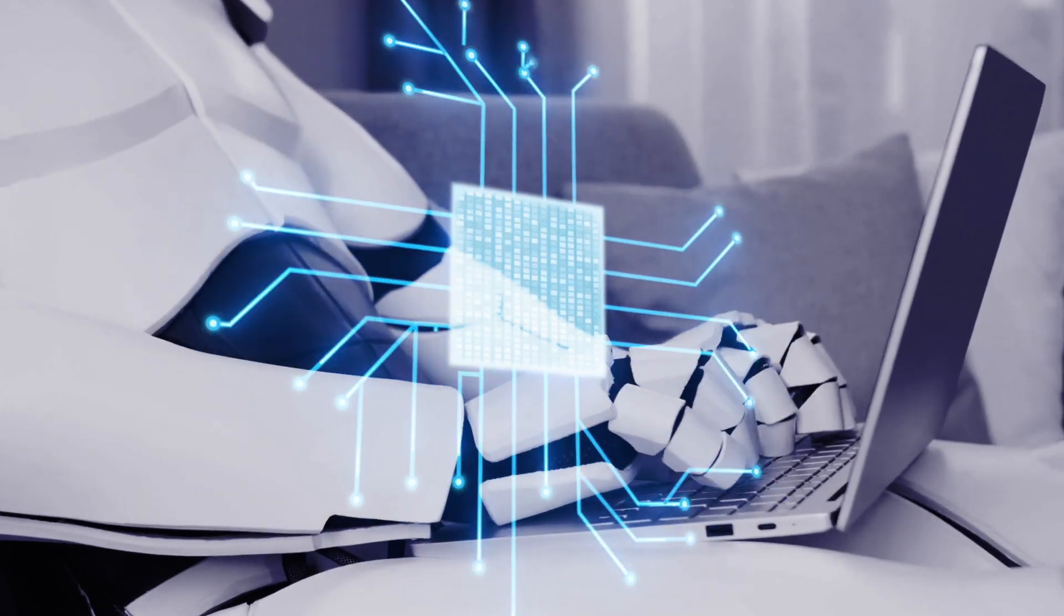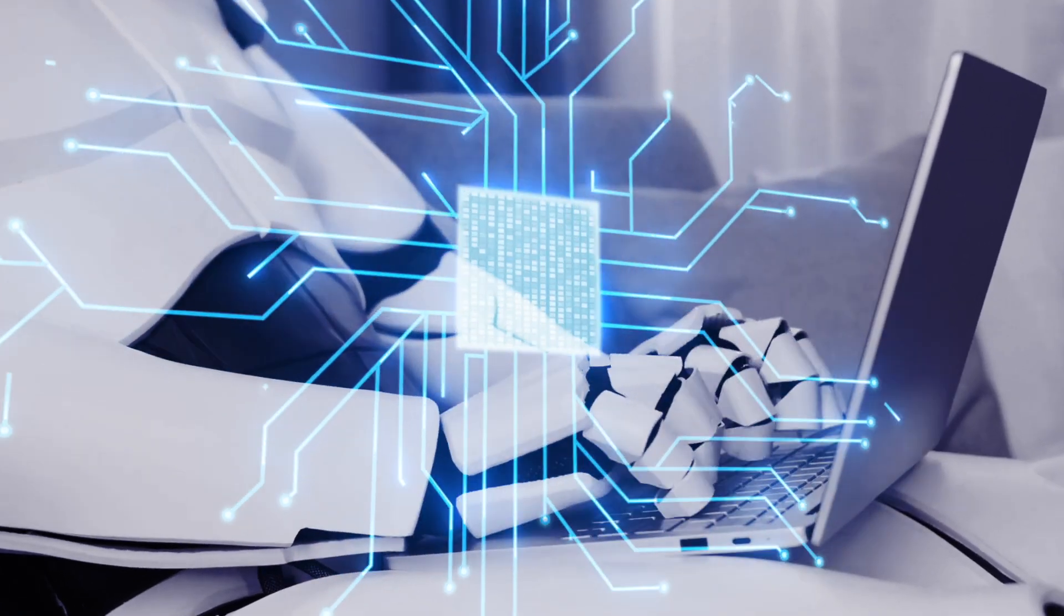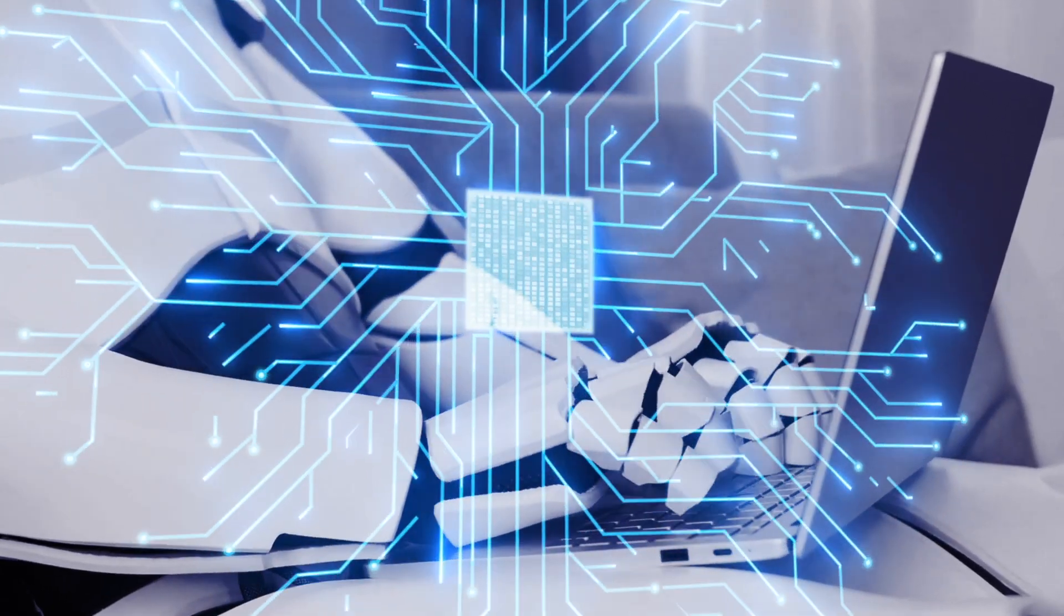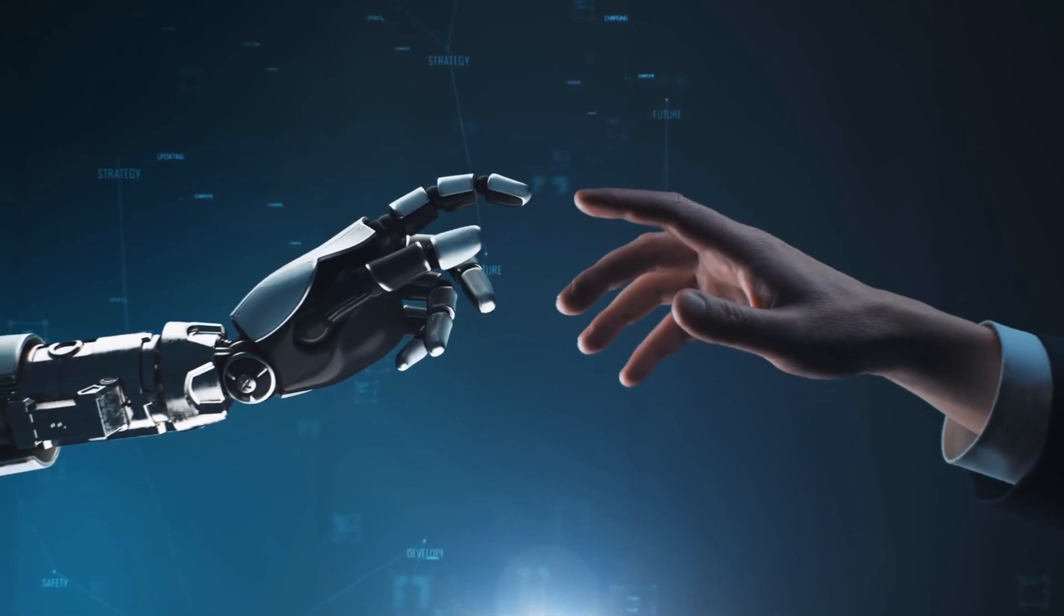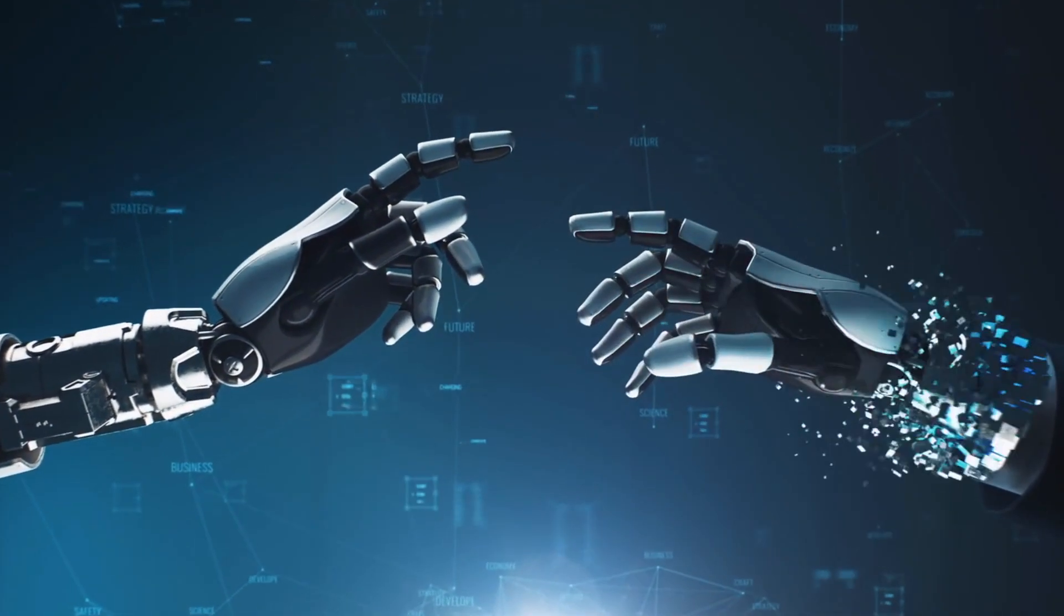Gone are the days of spending countless hours designing a website from scratch. Now, with the power of AI at our fingertips, we can create stunning and professional-looking websites with AI itself.